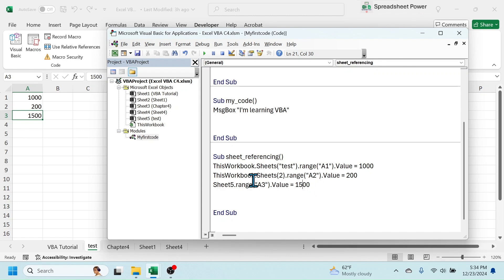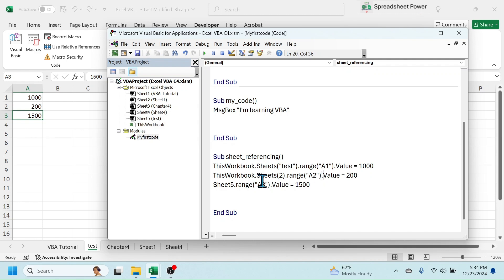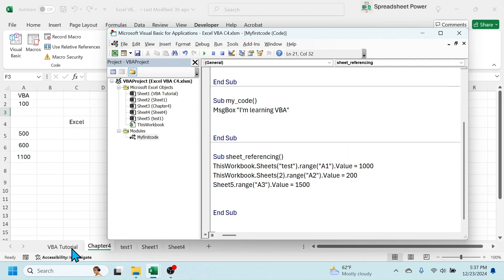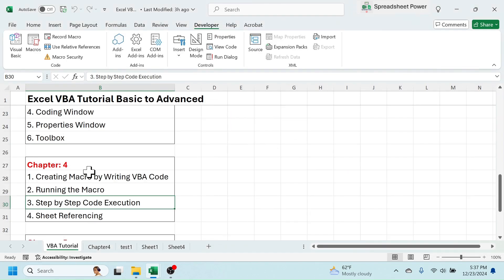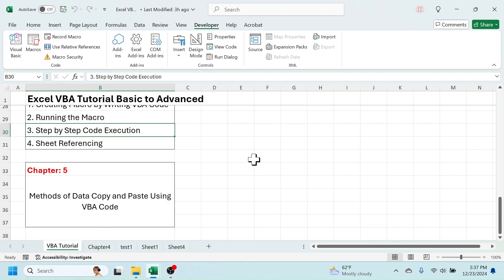So these are the different methods of referencing a sheet. Out of these three methods, the first method using the sheet name is most commonly used, but you can also apply the other two. This is all for Chapter 4 of the Excel VBA tutorial. In the next chapter we will learn the method of data copy and paste using VBA code. Thank you so much for watching.